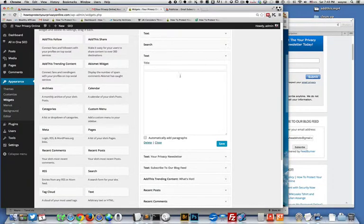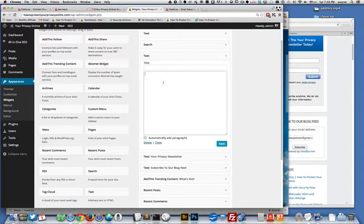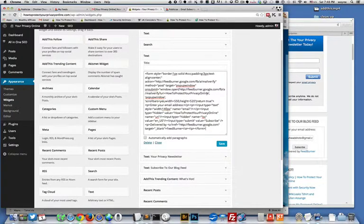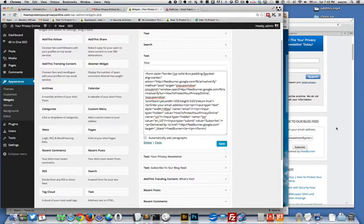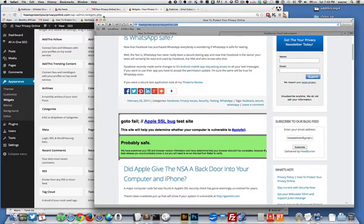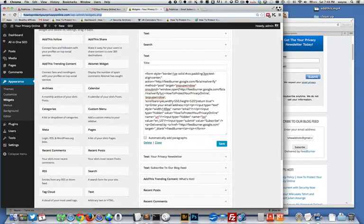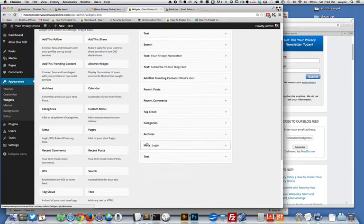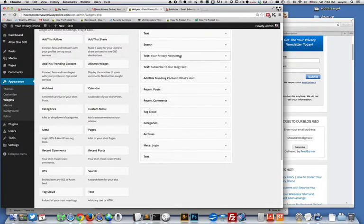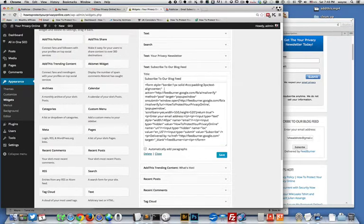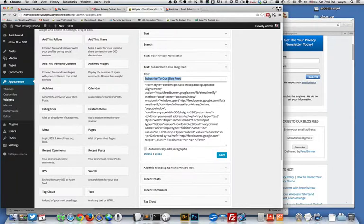You get a text box and in that text box you can paste the code that you got from FeedBurner. This is going to give you this form right here. I'm actually going to delete this because I've already got one. Here's mine right here, and I just wrote in here 'subscribe to our blog feed' and hit save.